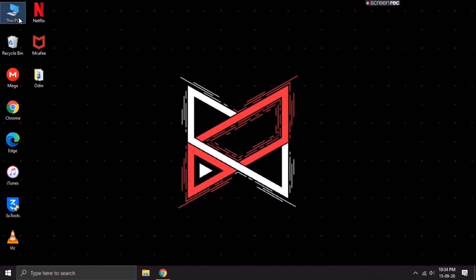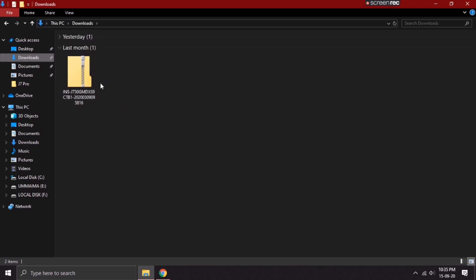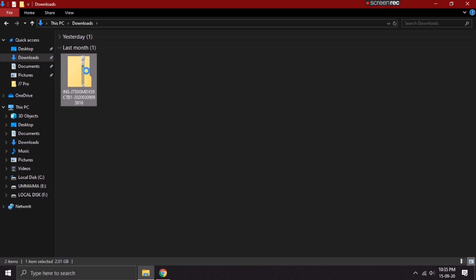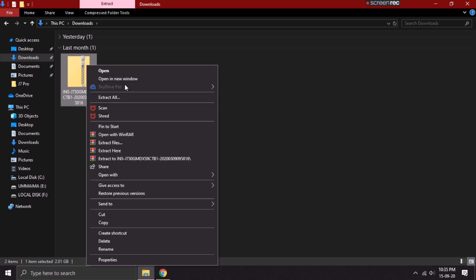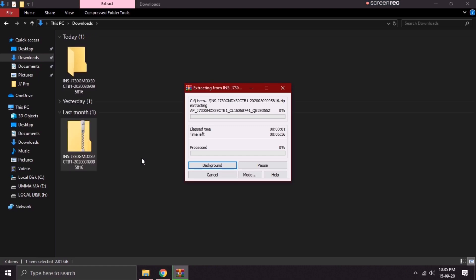Go to the location where you have saved the downloaded firmware. As you can see, I've already downloaded the firmware. All you have to do is just right click on it and select the extract to option. This process might take a while, so let me just fast forward it.